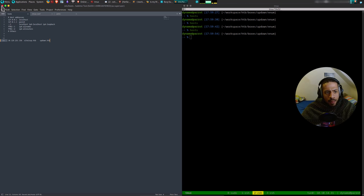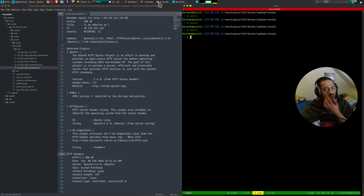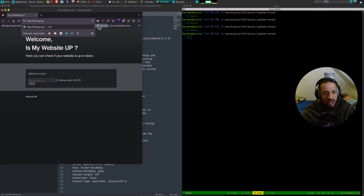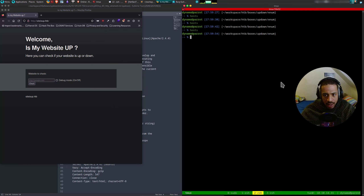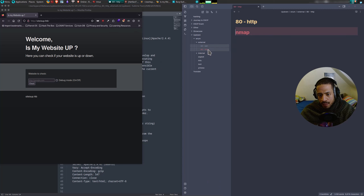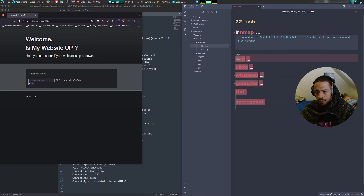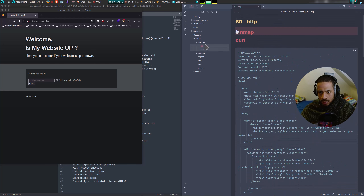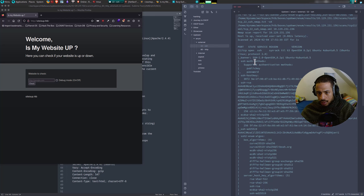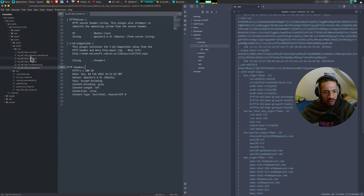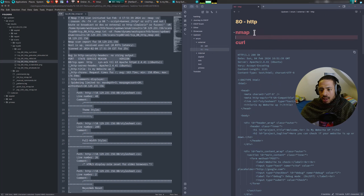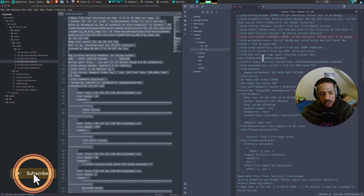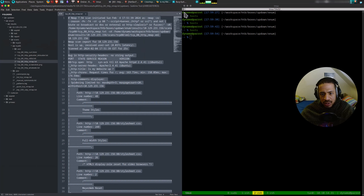That's it for now — there you go. We can now browse to siteisup.htb. We have all the notes taken and all the enumeration done. We are on the website so now let's fingerprint the website. We start with ffuf because we already have gobuster but we want to run ffuf more correctly, and we're going to run two scans.